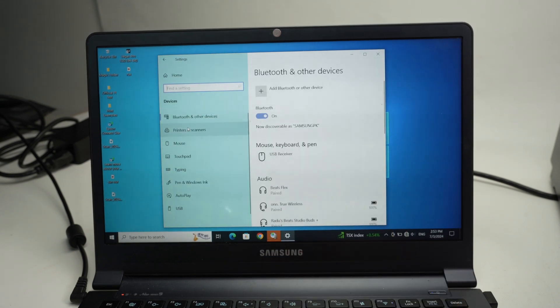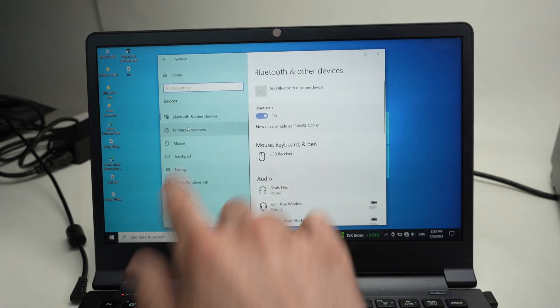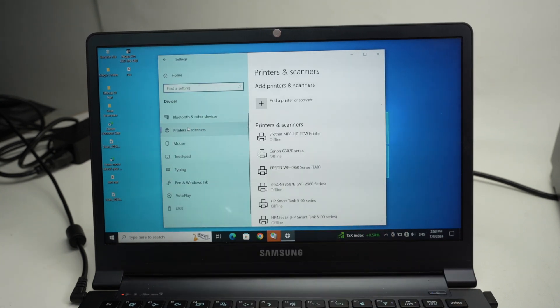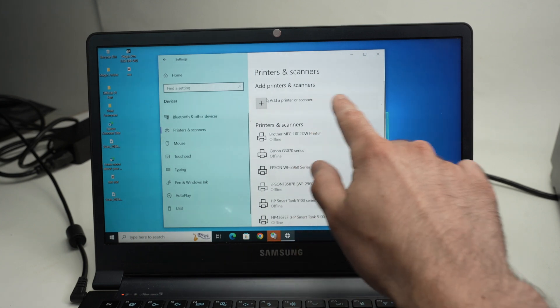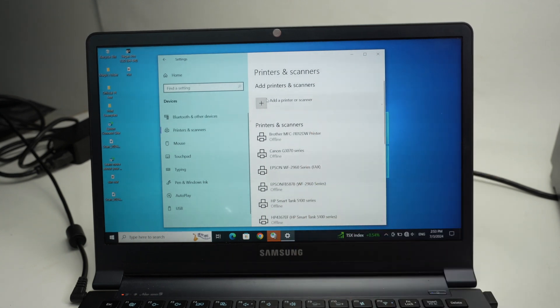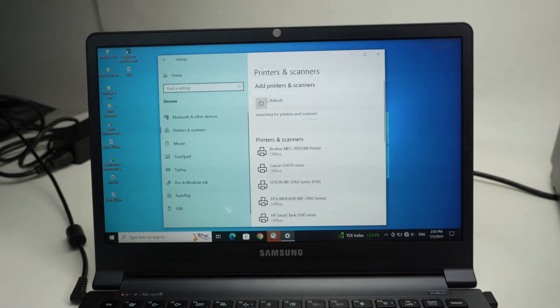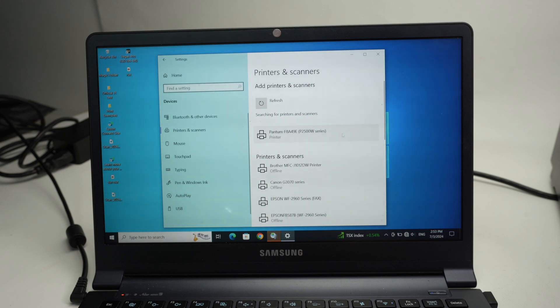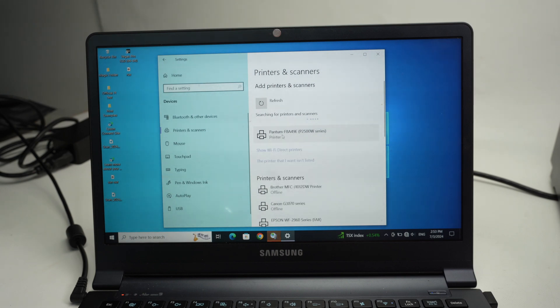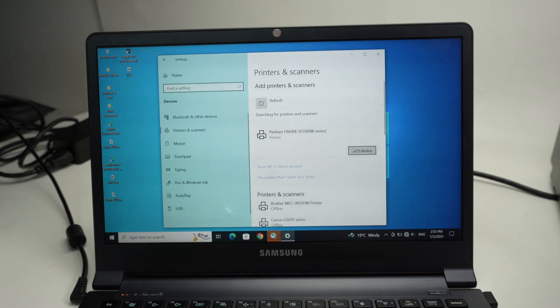Select Printers and Scanners, click Add Printer and Scanners. Here you're going to select your Pantom printer from this list, click on it once, then click Add Device.